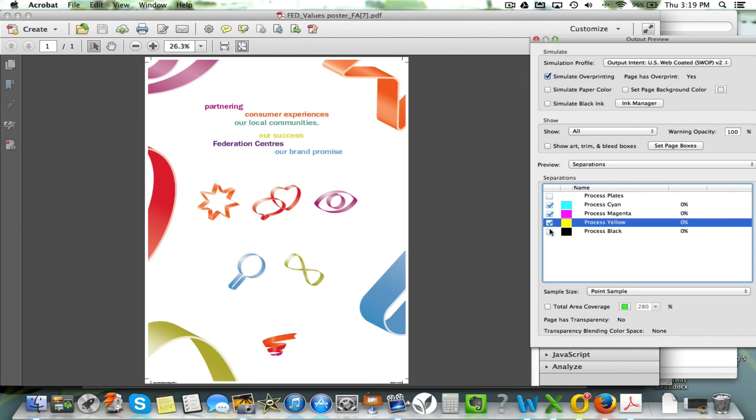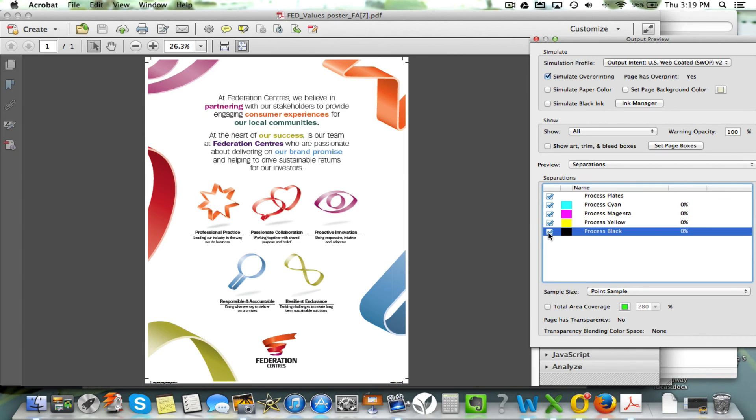You add the magenta, you add the yellow, and you can add the black, and now you can check to make sure that all components are there. You've done that, you've checked that the colors are separating correctly.